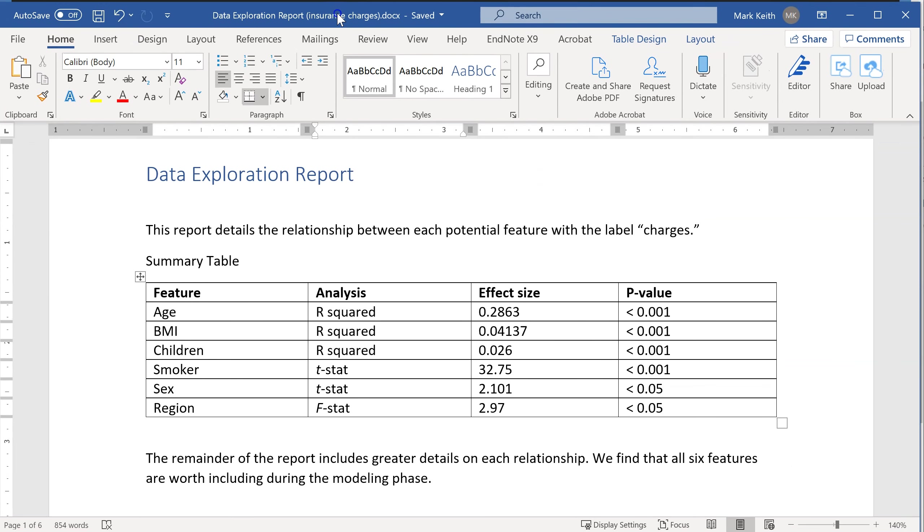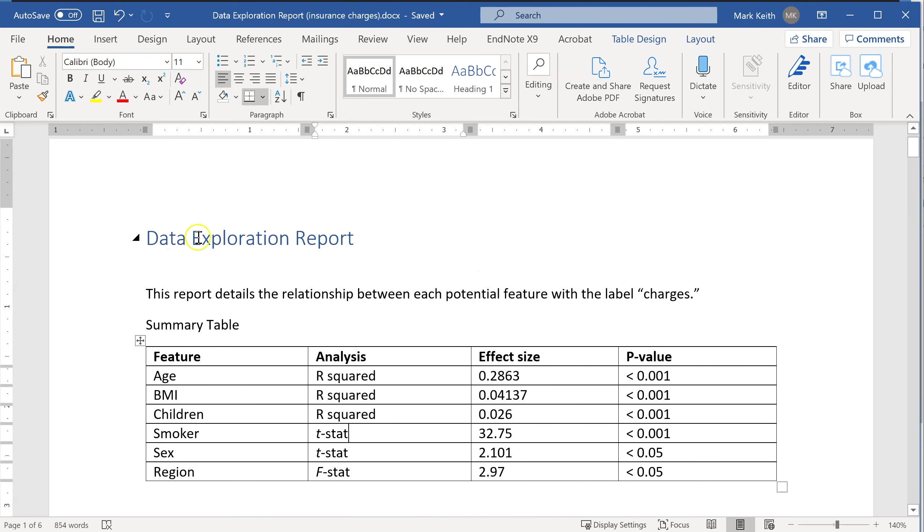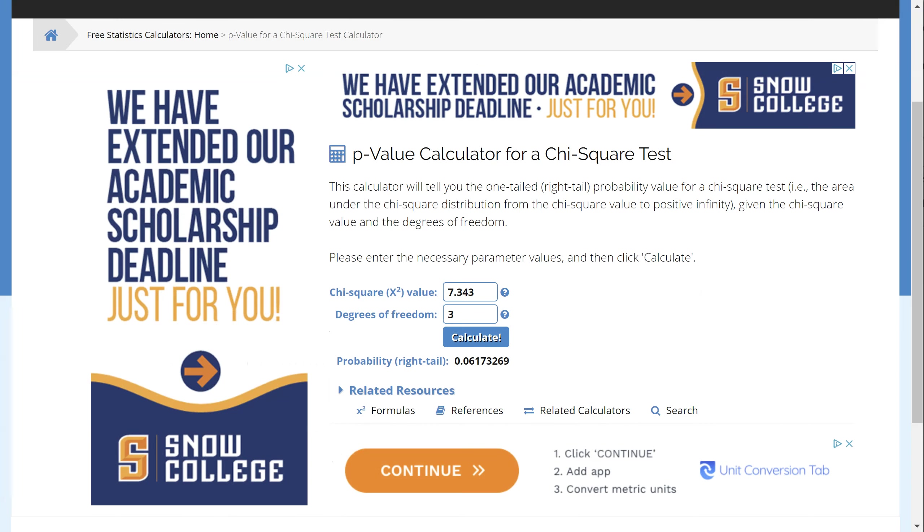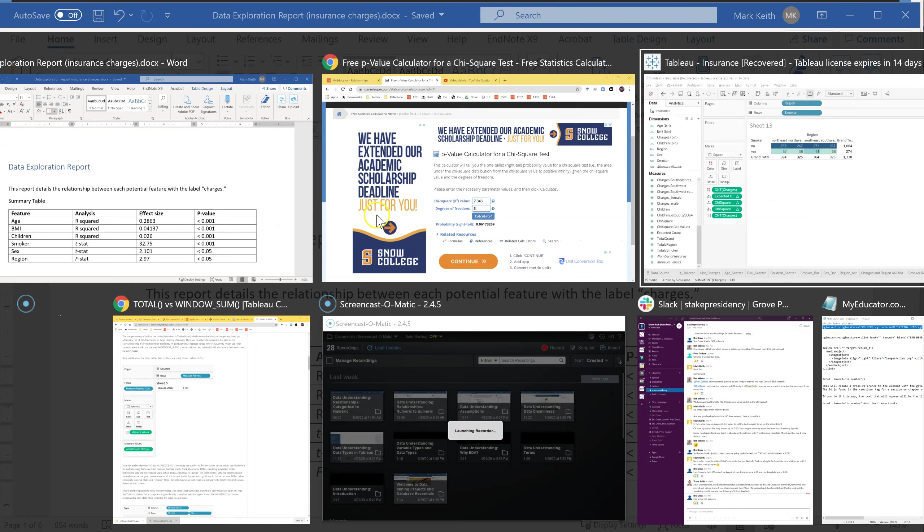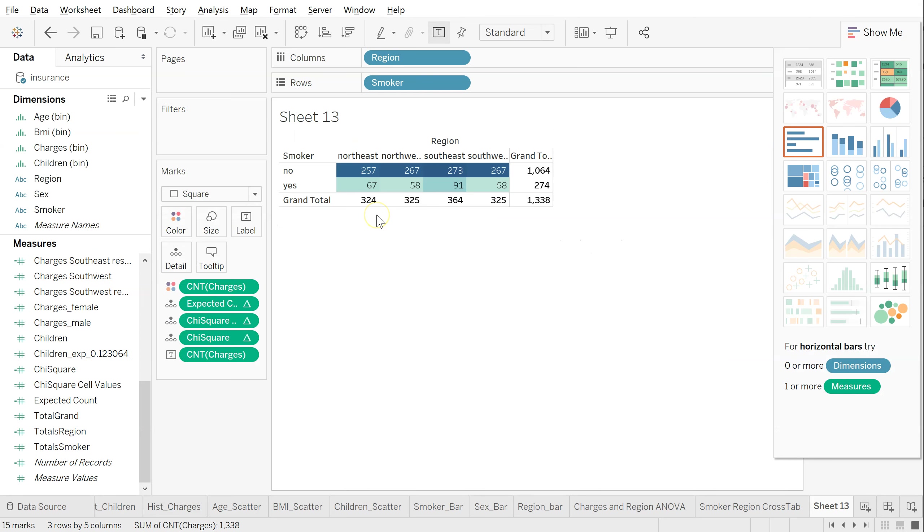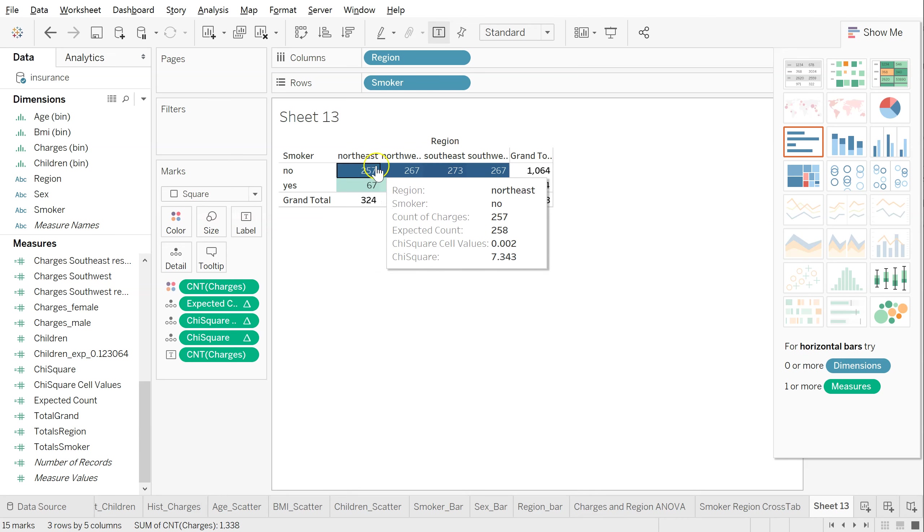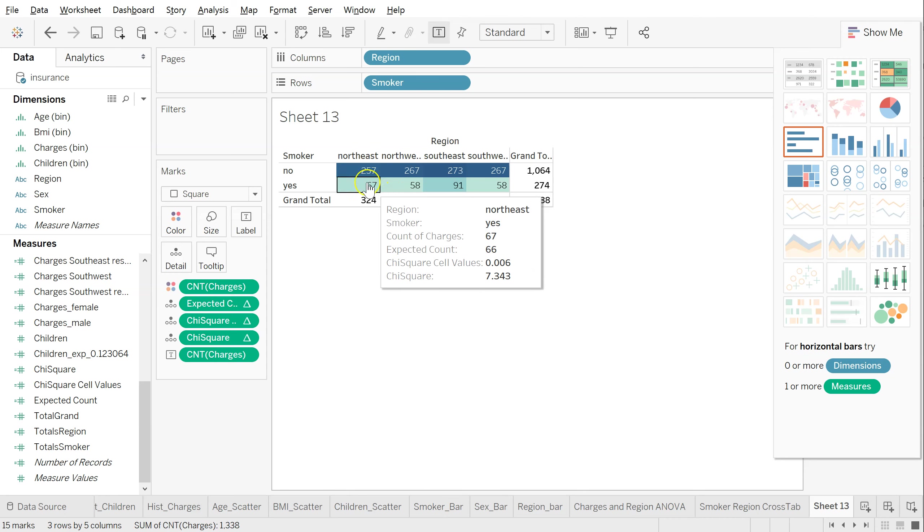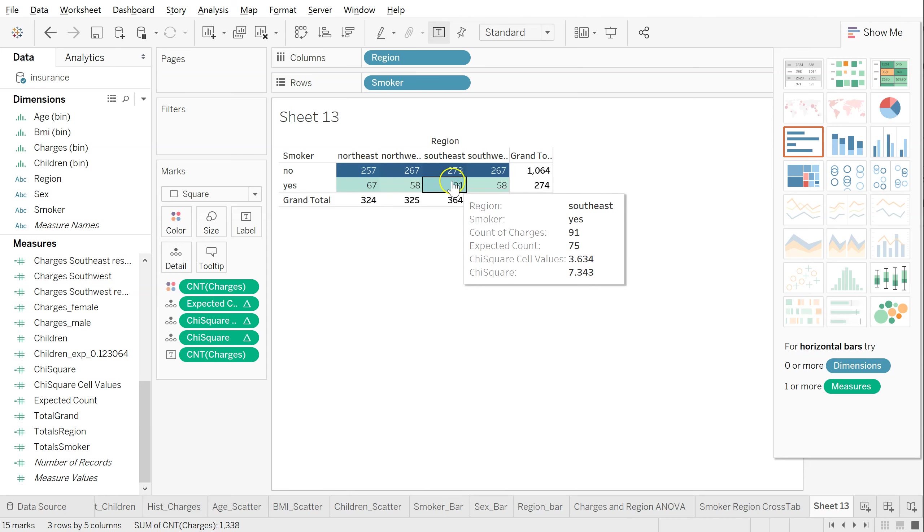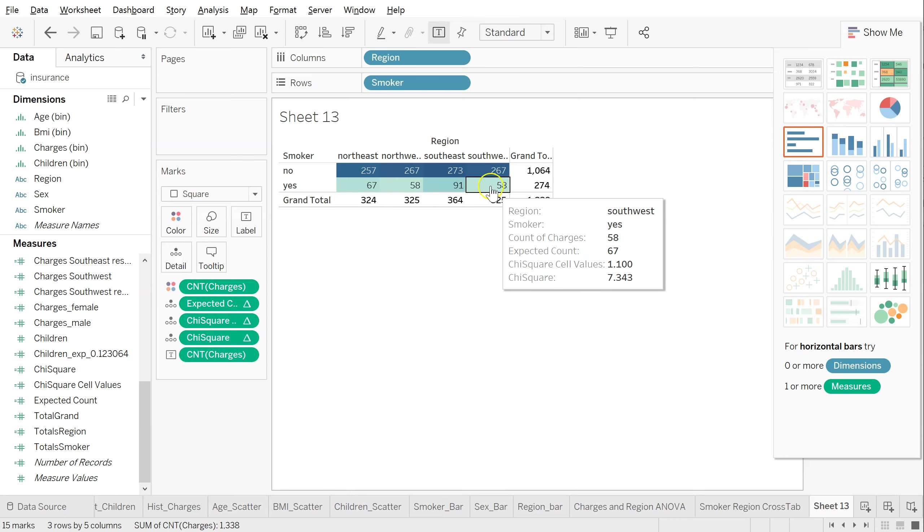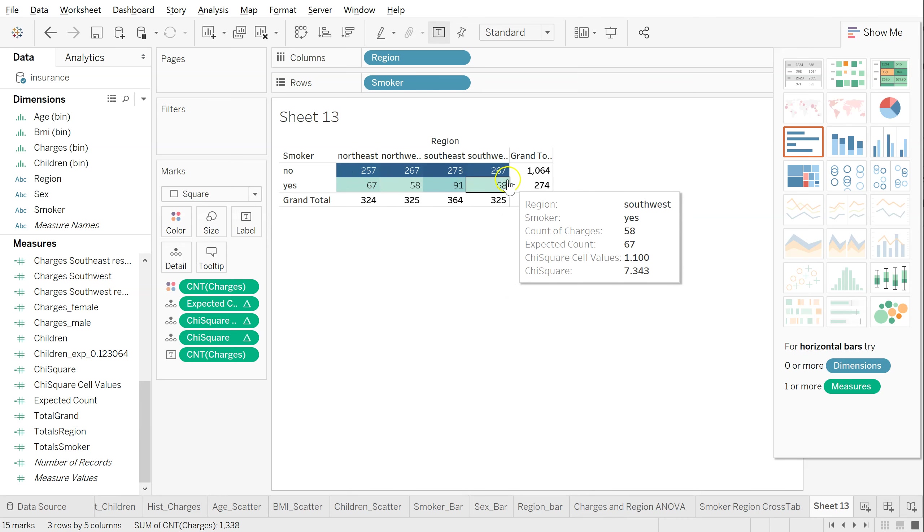But again, since the theme of this report was to focus on insurance charges, I wouldn't include that analysis in here. I just want to show you how you would do it if your label was categorical. So that's it for chi-squared in Tableau. You can see it's kind of a pain. But what I do like about Tableau in this case is the ability to have this interactive table that I can just hover over and see the individual influence of each cell towards that overall chi-squared score.